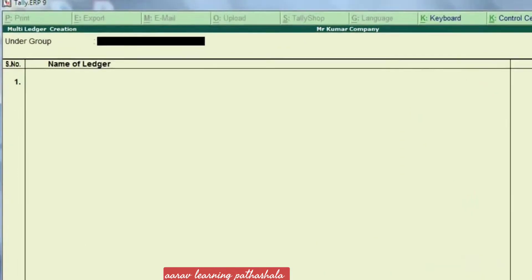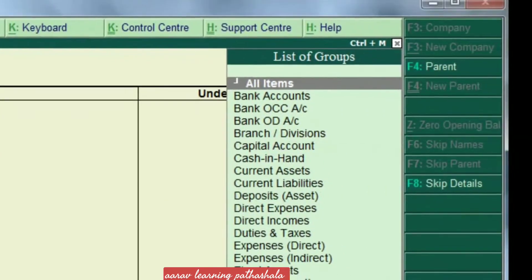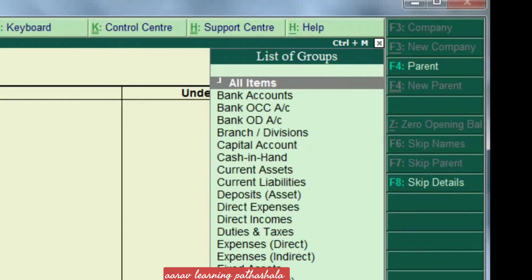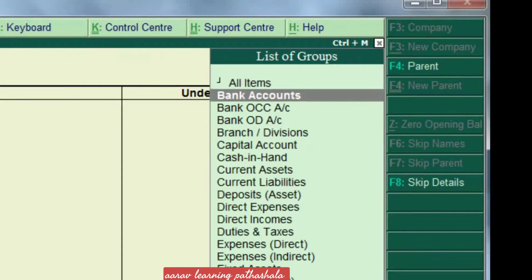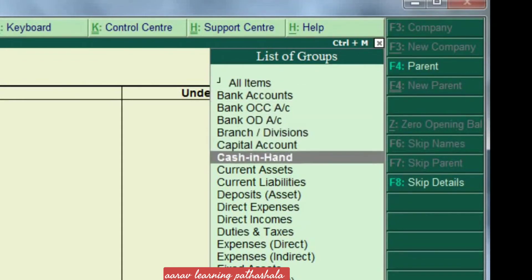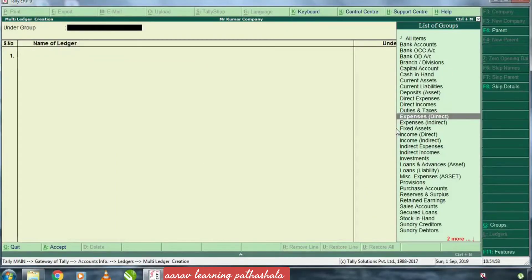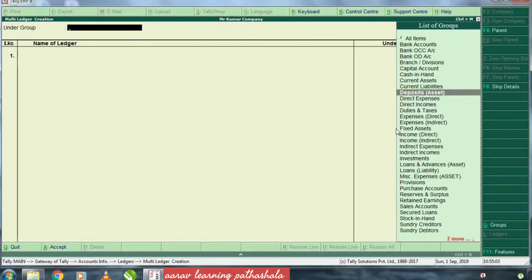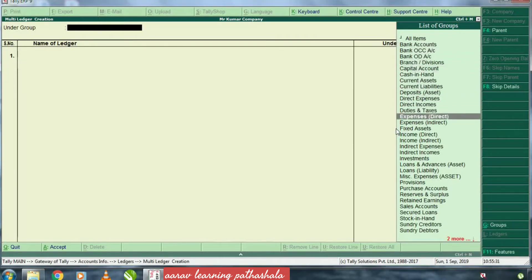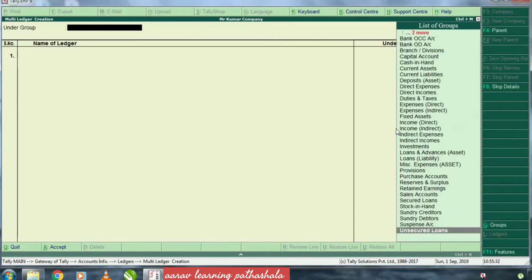Undergroups are listed. There is a list of groups. We have bank accounts, bank OCC, etc. The capital accounts, cash, etc. Whatever the problem is, we divide into our categories. We have ledger creation. There are 34 groups. We will look at these 34 groups under each category.